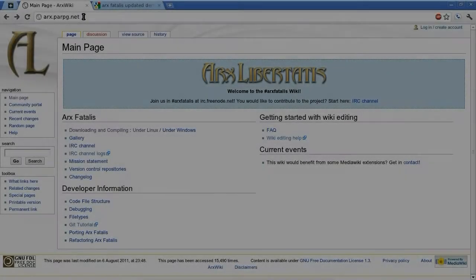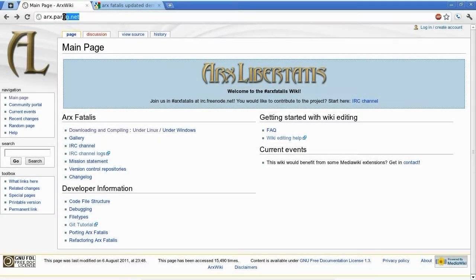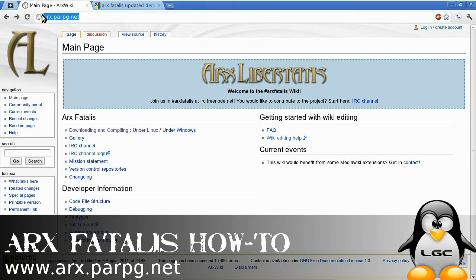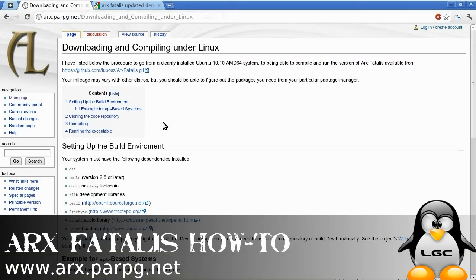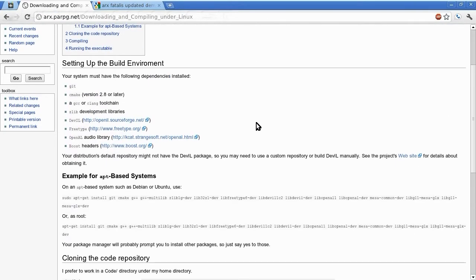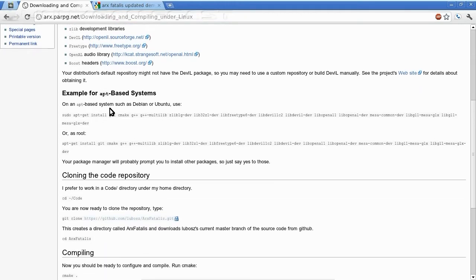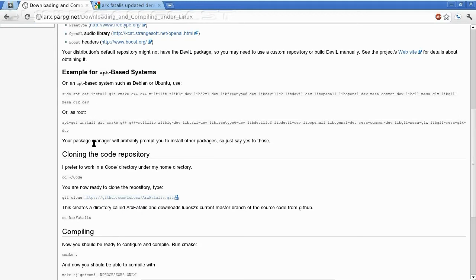All you need to do is head over to arx.parpg.net and go to downloading and compiling under Linux. You're going to have to set up your own build environment, get CMake, etc. Not too difficult if you're on an apt-based system, Debian or Ubuntu. Just copy that bit.